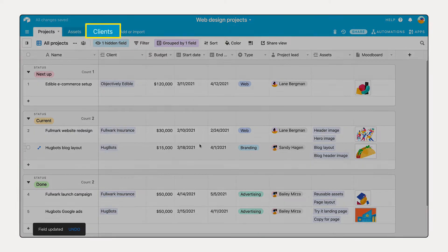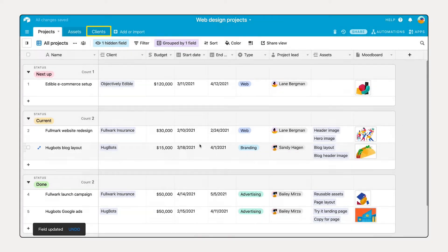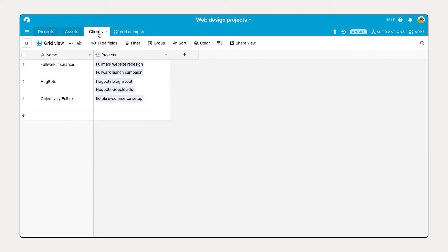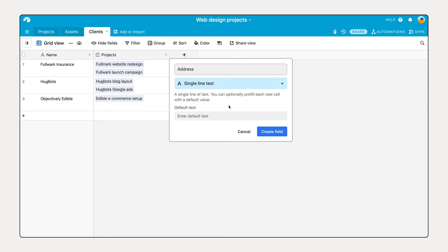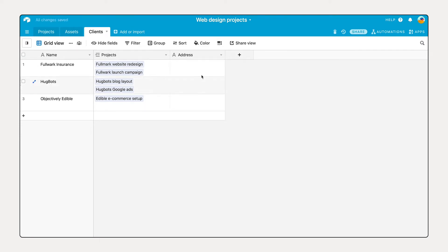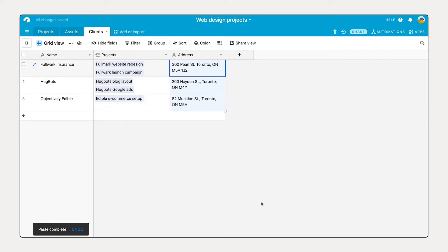This creates a new table and turns all of your field values, clients in this case, into new records while maintaining the relationship to the original records so you still know which project is associated to which client. Whereas before you only have the client's name, now you can manage additional information by adding fields to your new linked table.